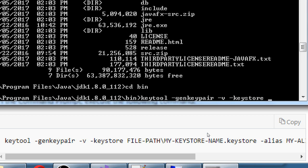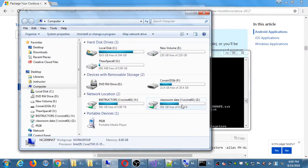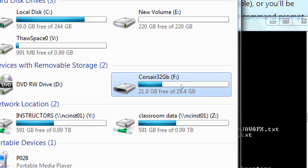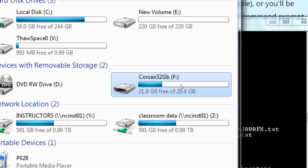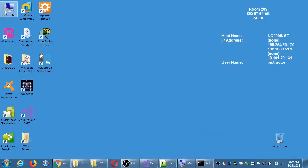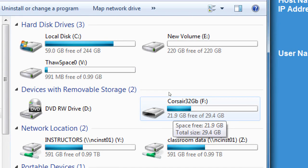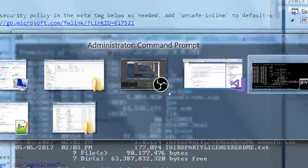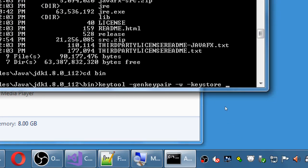Now it's going to ask me to create a password to access the file — two passwords actually: one to access the file and one to access the key inside the file. They can be the same thing for convenience. You won't be able to see what you're typing, so don't be alarmed. Type your password and press Enter, then retype it to confirm. If they didn't match, it will tell you to do it again.